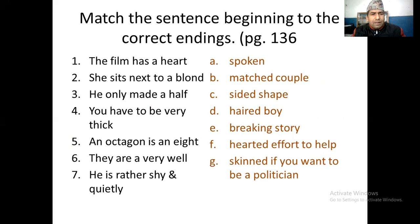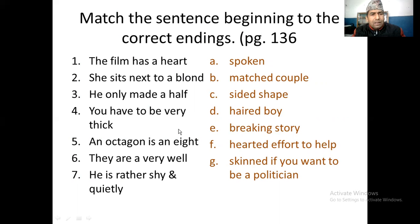You can match them. 'The film has a heart...' — you see, this is related with the compound word: heartbreaking story like that. So 'she sits next to a blonde...' — blonde hair — blonde and hair can be matched.